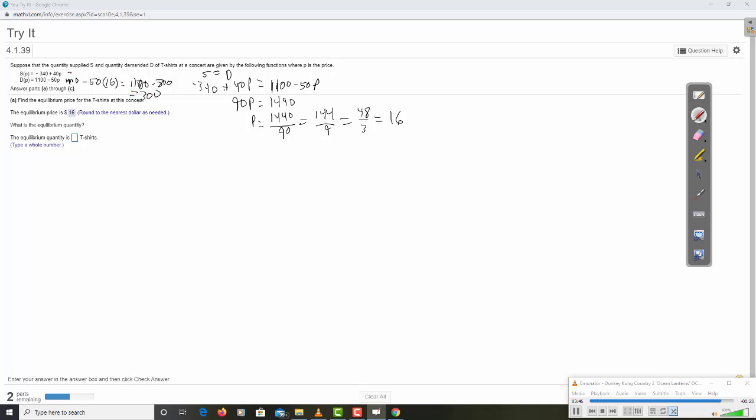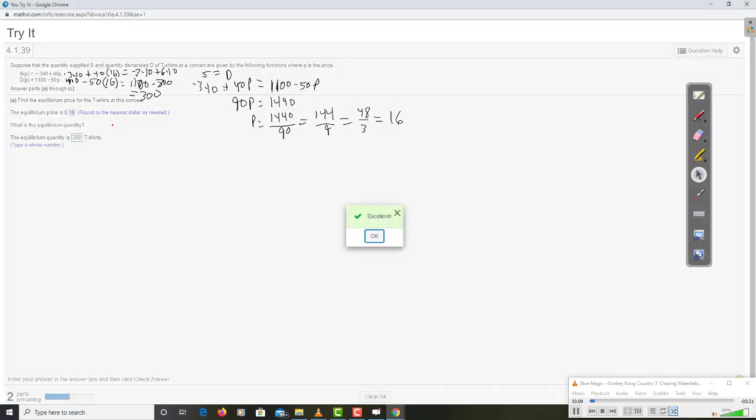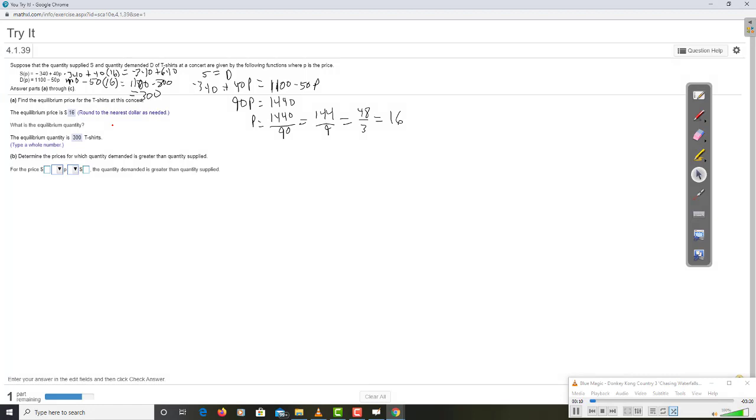And, if you do the same thing up here, negative 340 plus 40 times 16. Well, double it. 80, double it again. 160, double it again. 320, double it again. 640. Oh, it's negative. Negative 340 plus 640. Once again, 300. Only need to plug into one of them. 300 t-shirts is our equilibrium quantity.